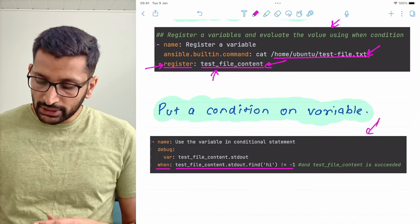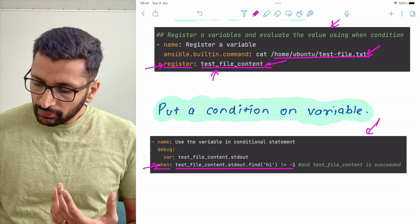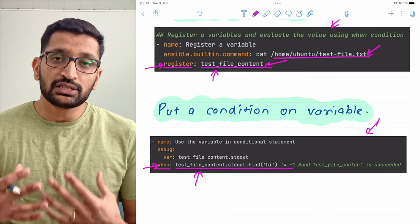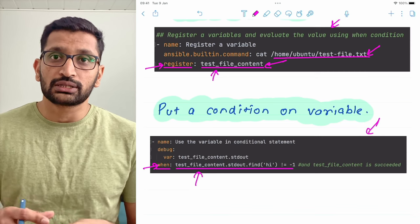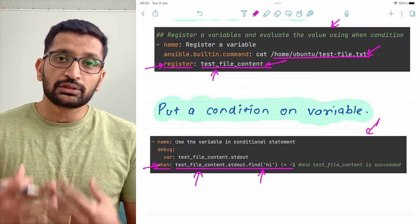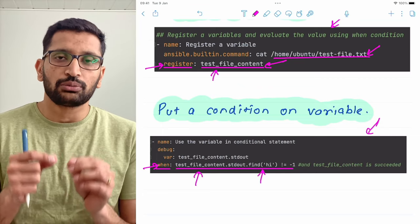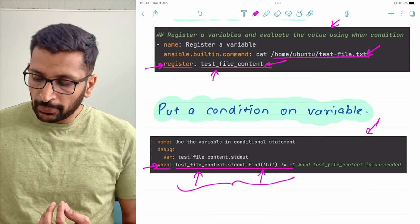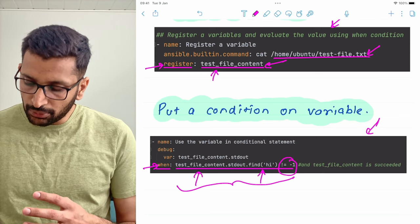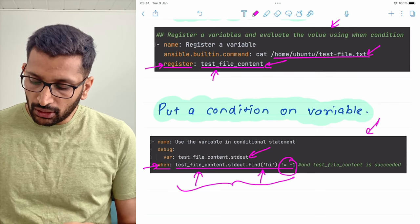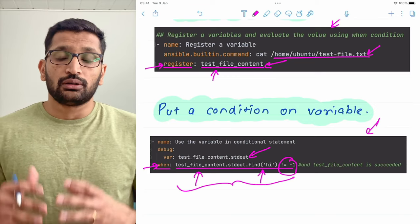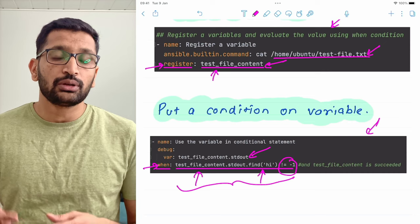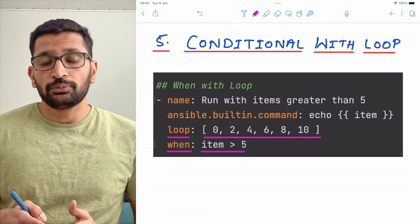In the next Ansible task you can see a when block. Inside the when condition I am checking test_file_content.stdout — that's the standard output — and using a find condition because I'm expecting the content to be 'hi'. I placed that text manually in the file, so I'm expecting it will return 'hi'. If this condition is satisfied then the task will execute and print the output of that variable. That's how you register a variable, assign a value to it, and evaluate it using the when conditional.